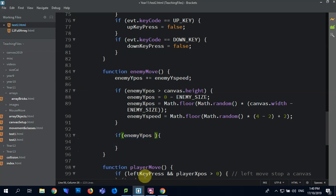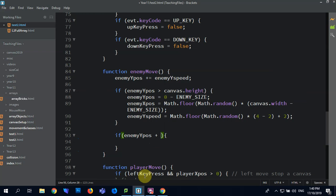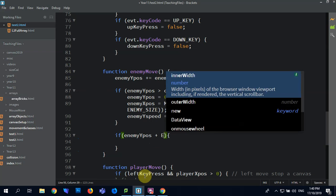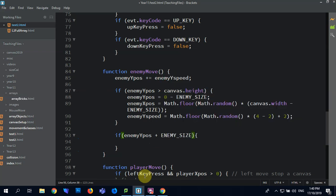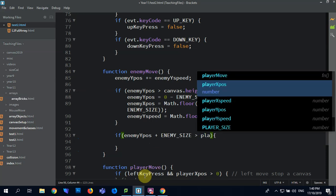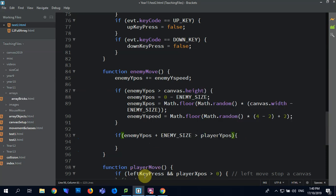And say if the enemy X-Pos plus the enemy, sorry, enemy with a capital, enemy size, so it's counting for its height, is greater than the player's Y-Pos, then I'm just going to say console.log hit.